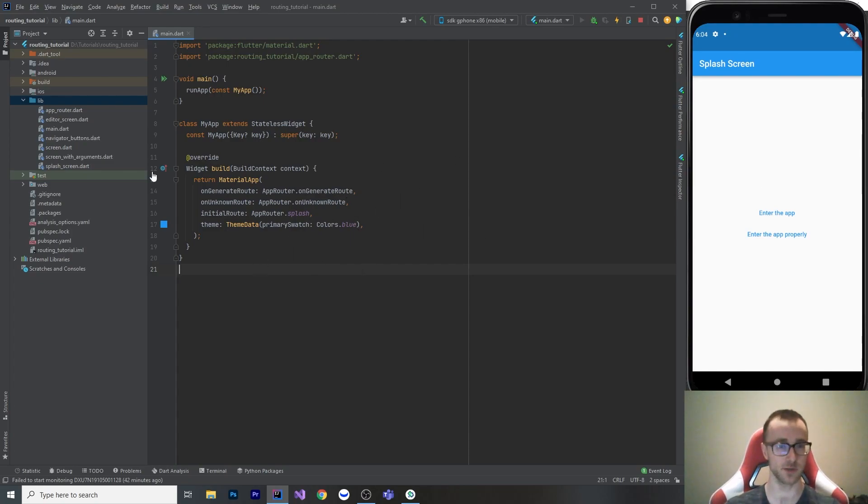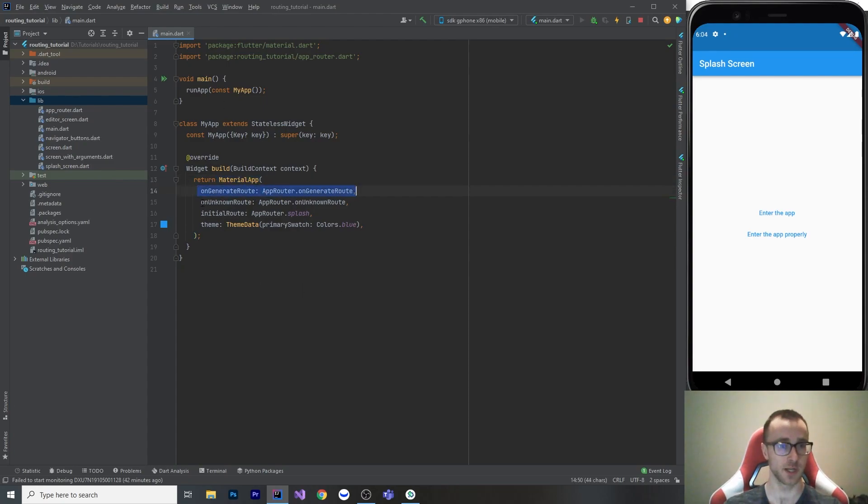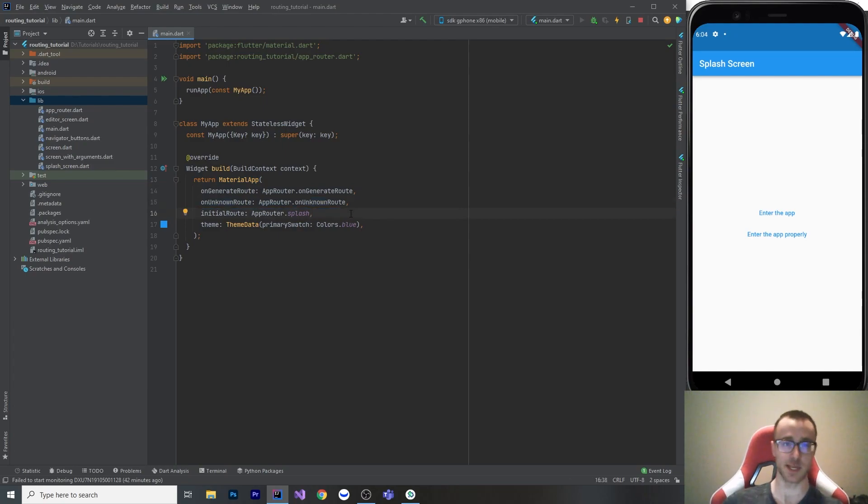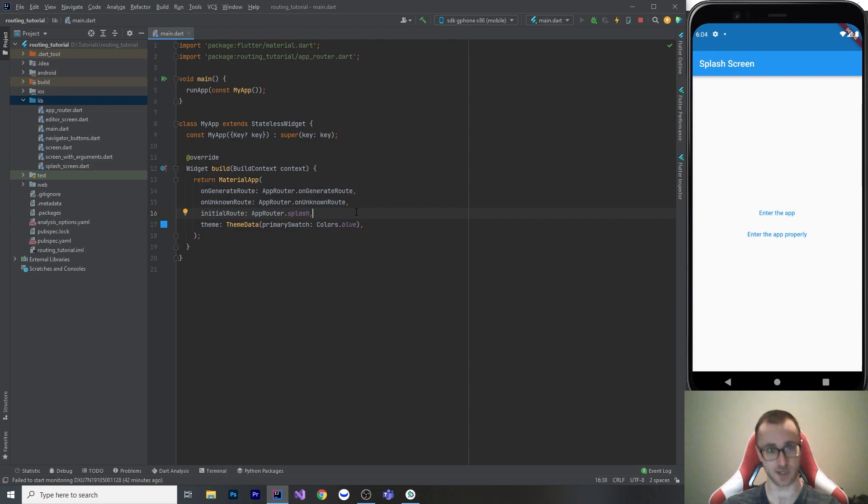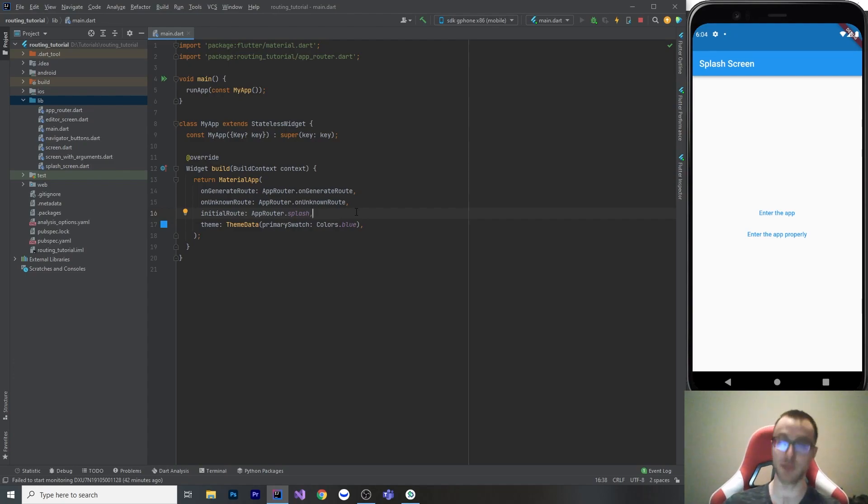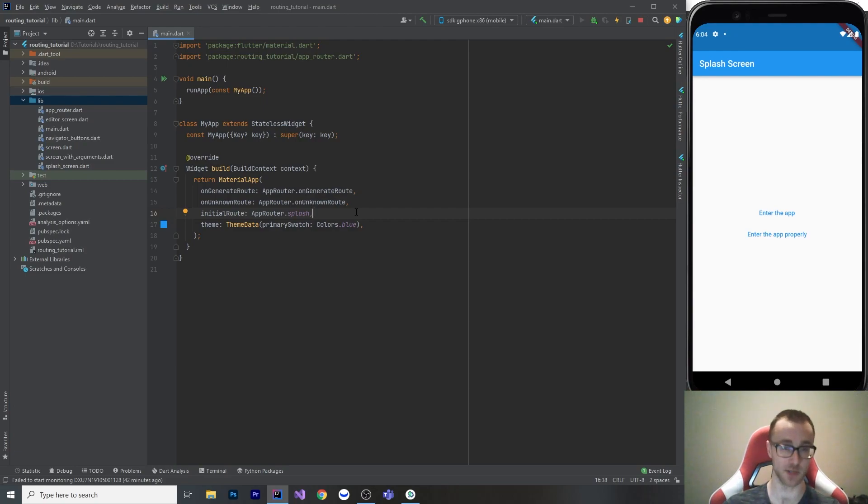So what we're going to do is set up our material app with on generate route and on unknown route. And the goal of this is to get it such that we can have our navigation strongly typed. I want to go to a method that's like my screen and I want it to take in an integer if the screen needs an integer. I don't want to have to remember to put dynamic arguments and get the right type when I'm navigating around.